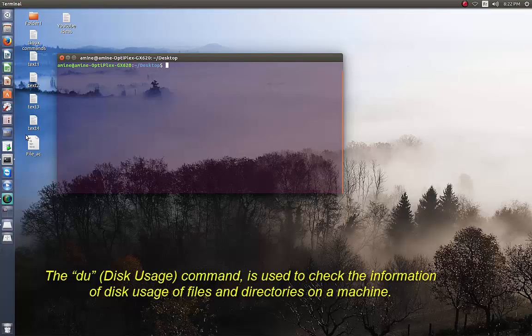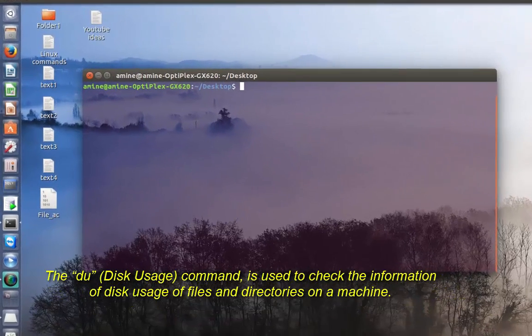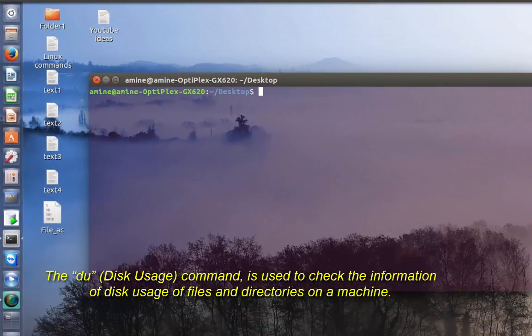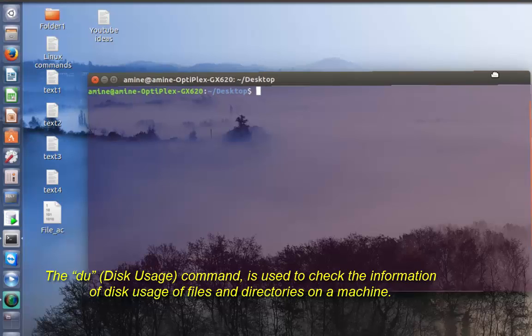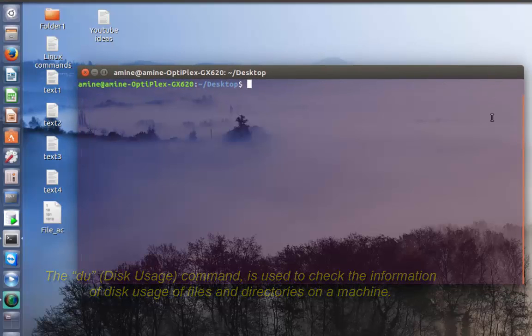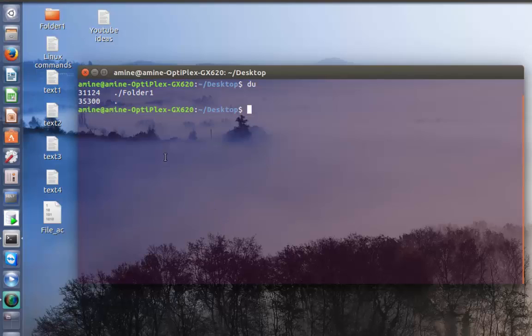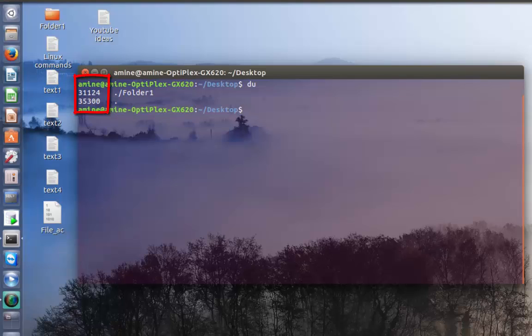I'm on my desktop directory as you can see. By default, it will check the disk usage in your current directory. If I type just du here, it gives me the disk blocks on my folder one which is in my desktop directory.